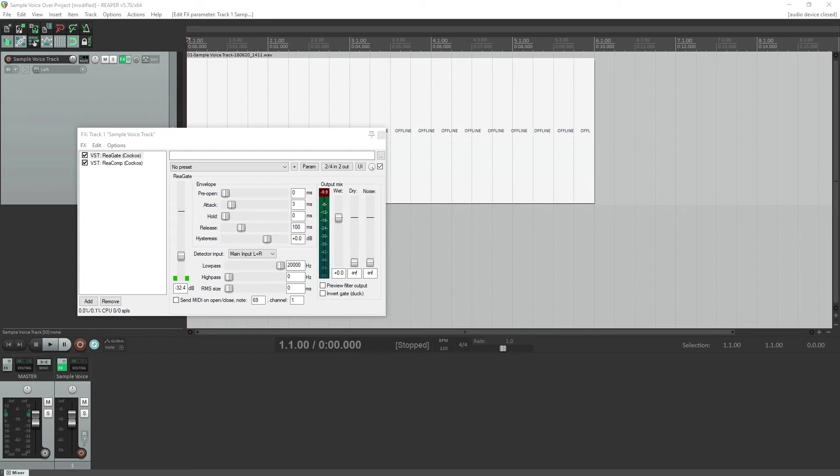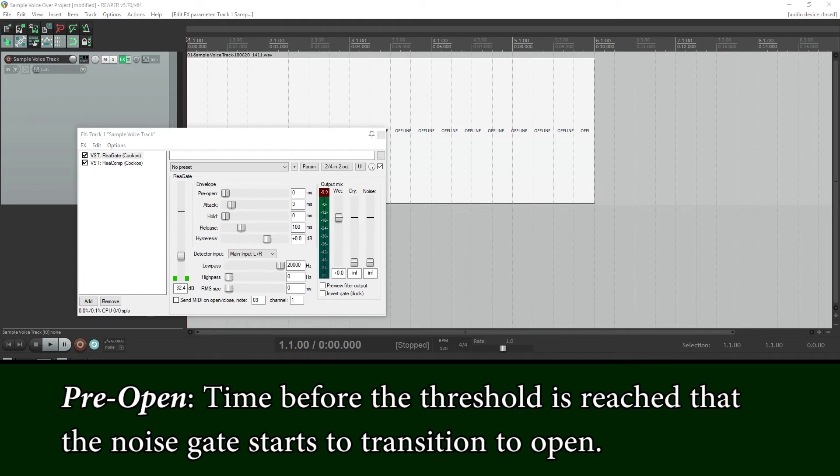That's what the preopen is for. This acts as a look ahead and causes the gate to open before the threshold is reached. For example, I can set this to 10ms.